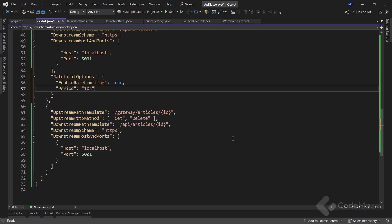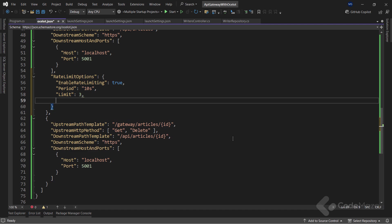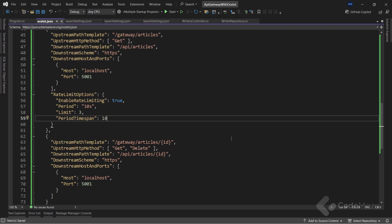The next property is the limit. It defines the maximum number of requests within 10 seconds defined inside the period property. Finally, I need to add the period time span property that defines the number of seconds we need to wait to request this endpoint after we get the maximum number of requests within the period. In this case, let's set its value to 10 seconds.